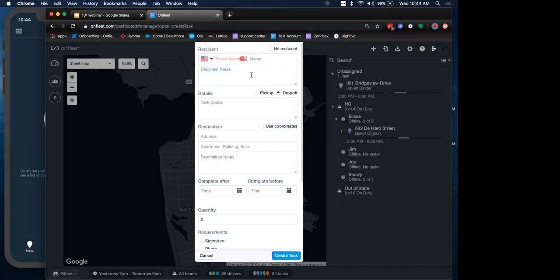And then selecting the task type. So whether it's a pickup or a drop-off. And then the final required field is the destination. Obviously, we need to know where we are picking something up or dropping something off. So those are the required fields. Recipient, the type of task, pickup or drop-off, and the destination.